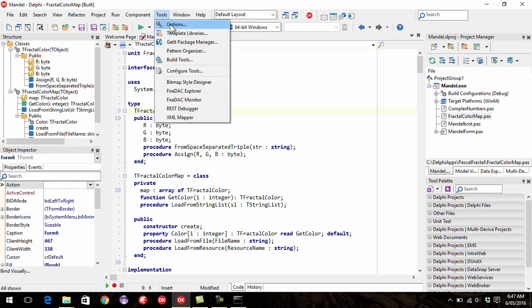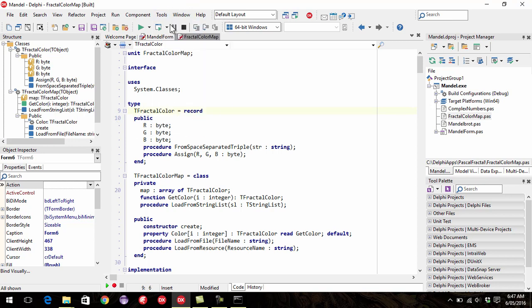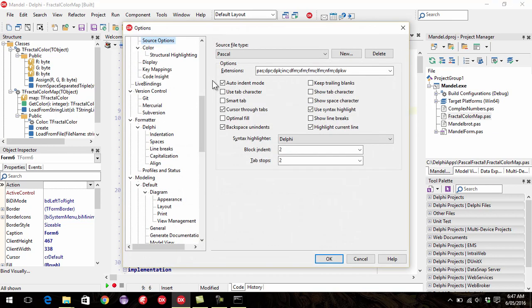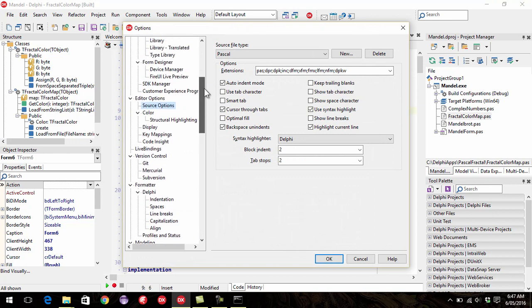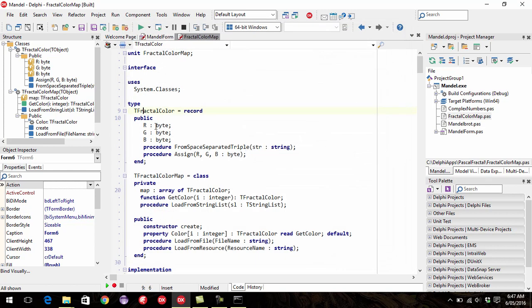If we look at tools, options, in the source options under editor options we've got our block indentation and tab stops. So both is set to two. Generally we don't use tabs, although we will press the tab key to indent. And Delphi replaces those with spaces.